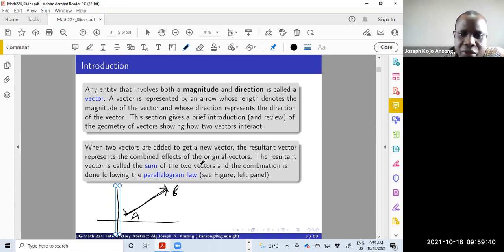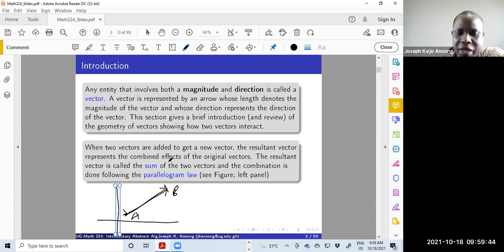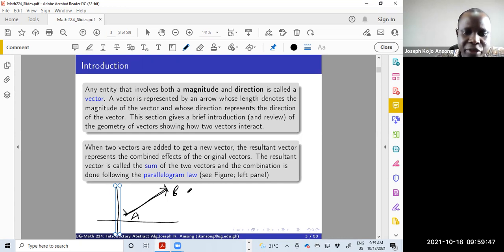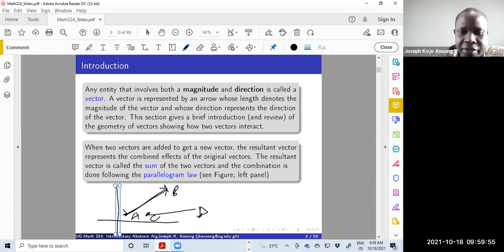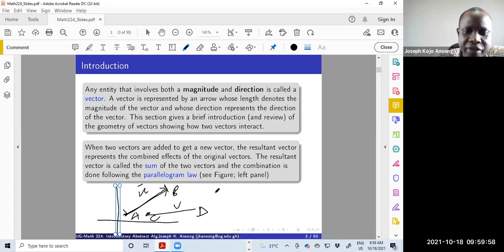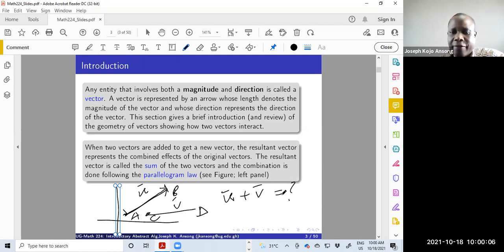Now we want to look at various things you can do with vectors. You can add two vectors. So if I have a vector AB and another vector CD, represented by U and V respectively, how do you combine U and V? What do you get and how do you do that? Also, another interesting operation is how do you multiply a vector by some constant alpha?